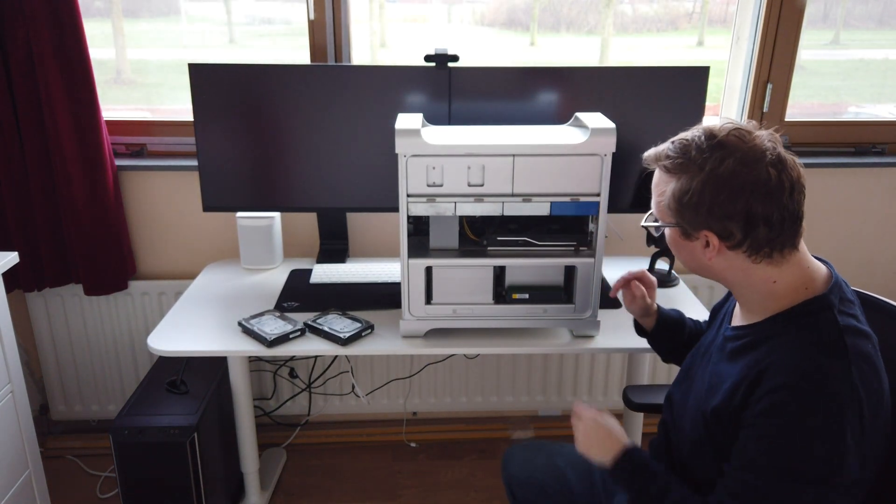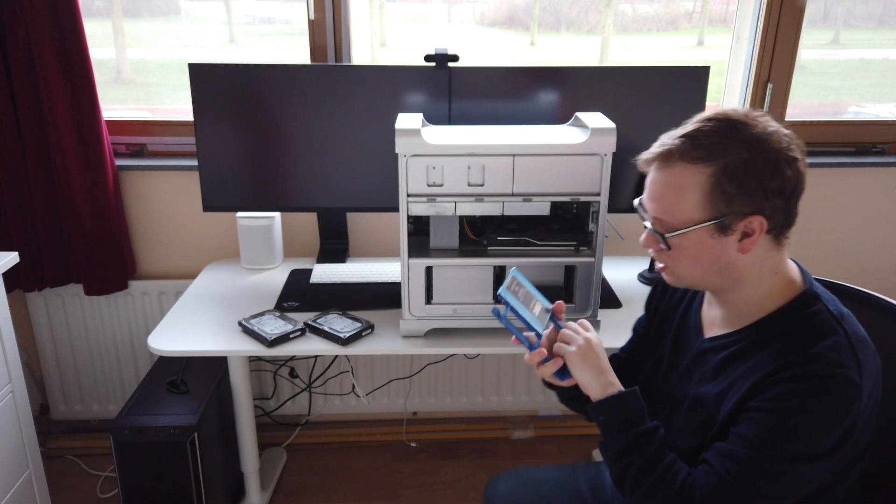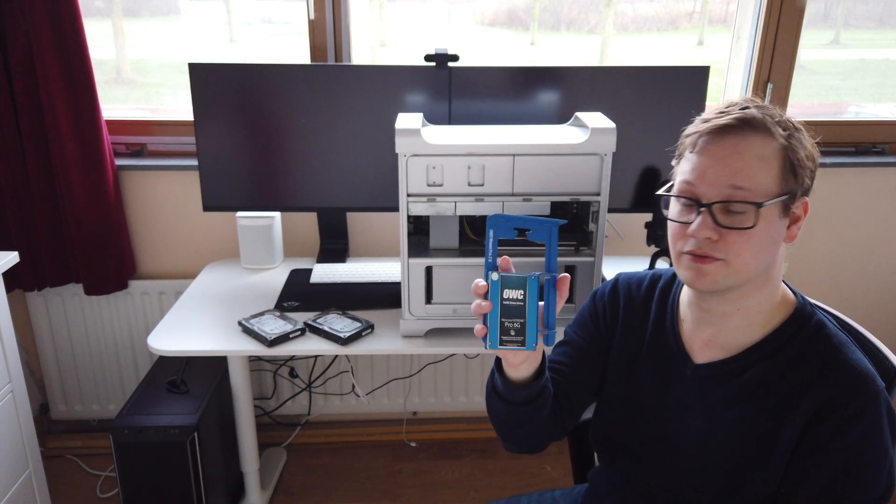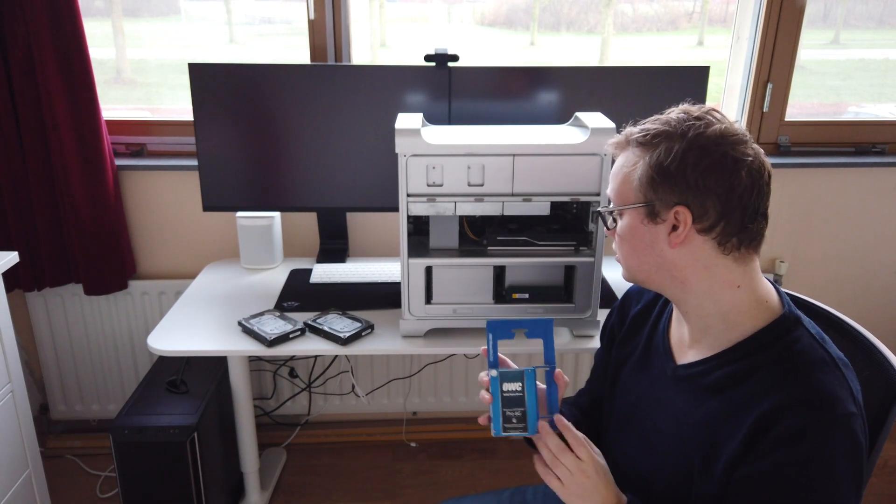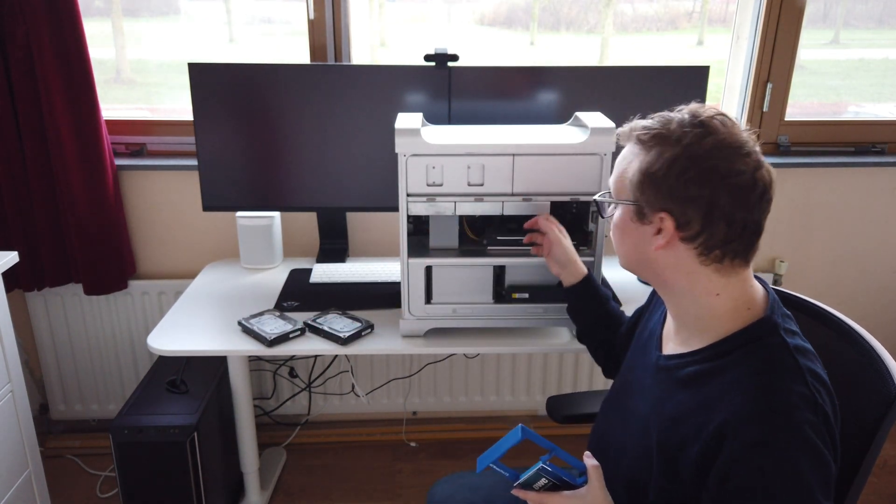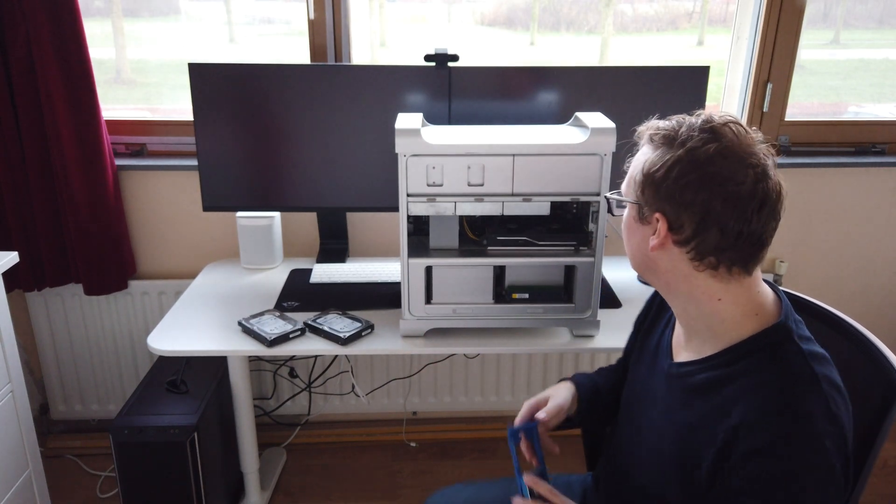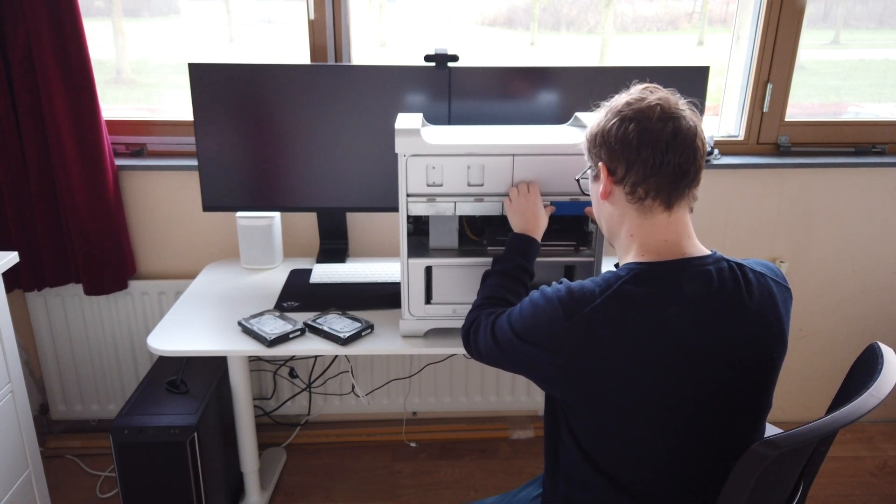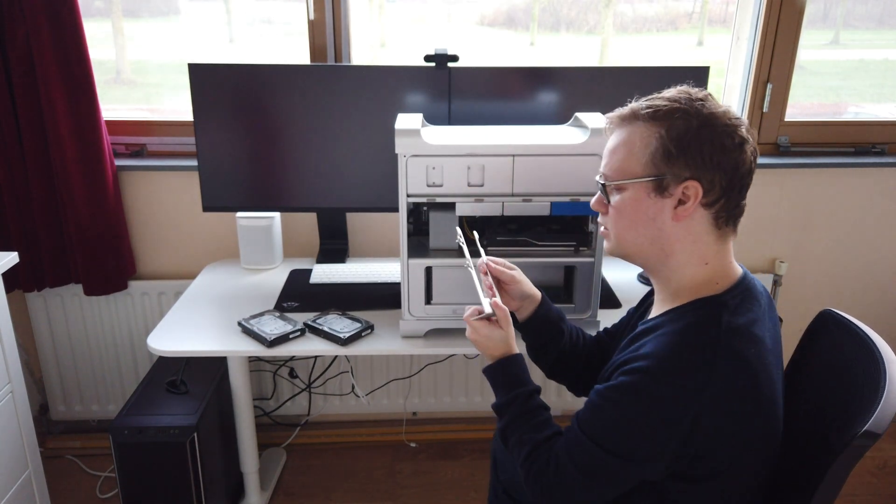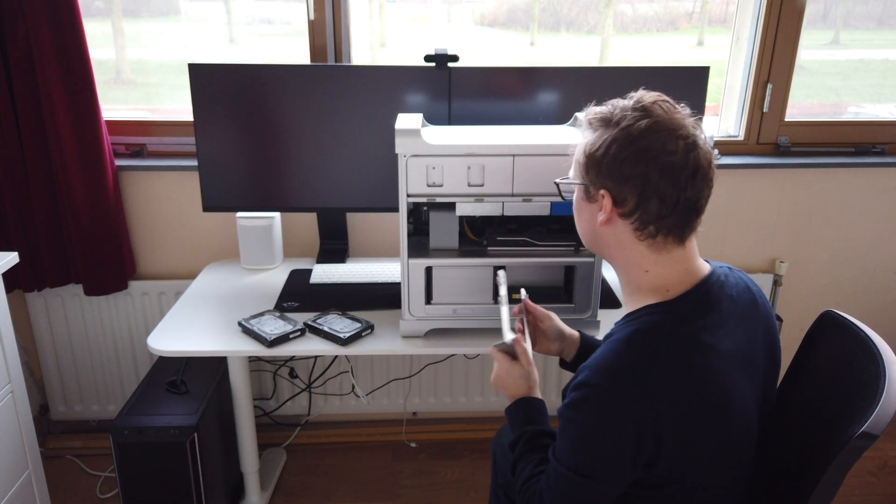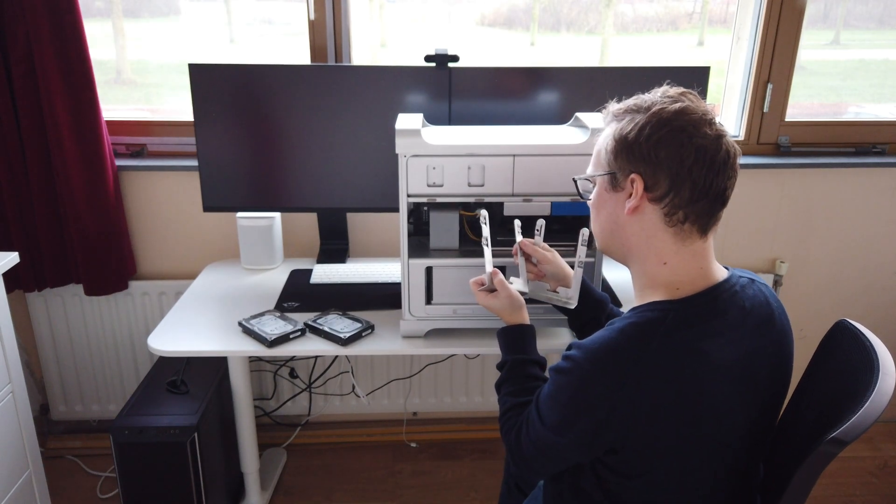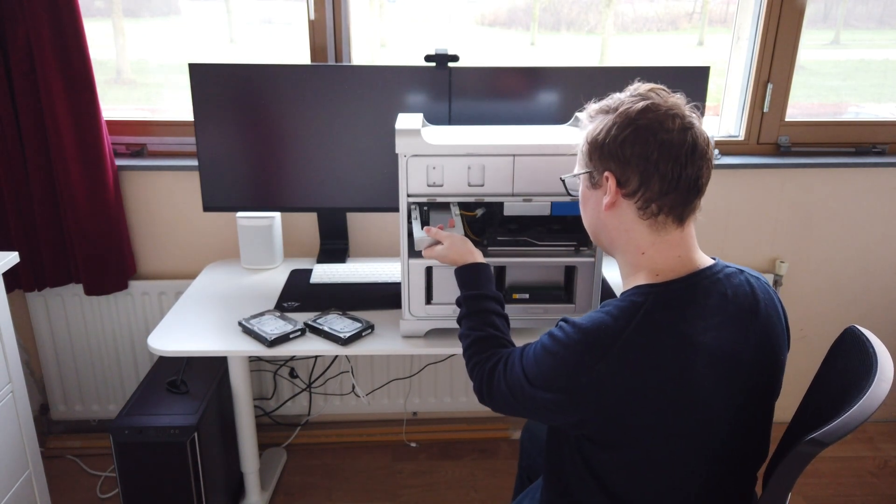The previous owner has installed an OWC solid state drive which I'm going to leave in for now since I've only got 2 hard drives and I've got 3 spots here. Let's get started. Already missing a screw, so we have to find a screw for that one.